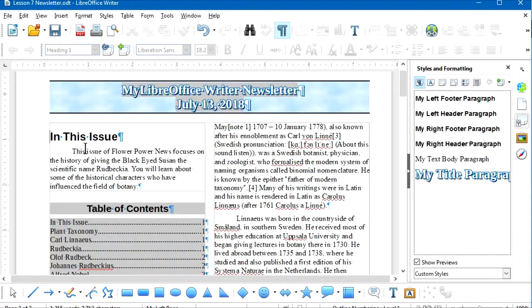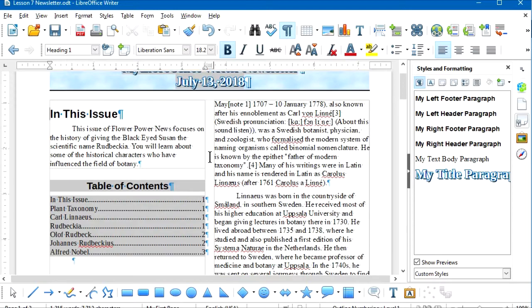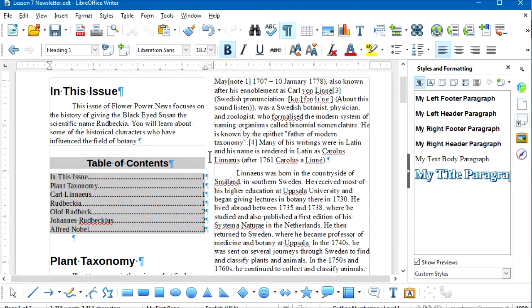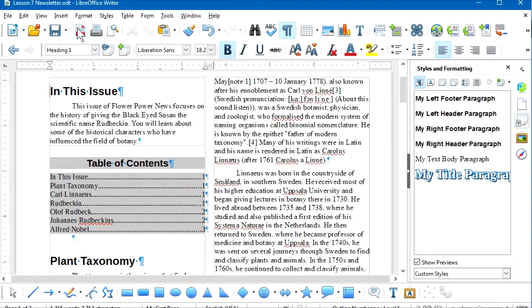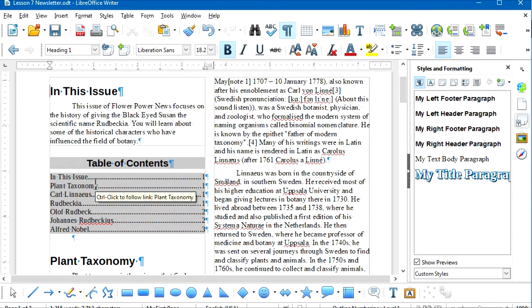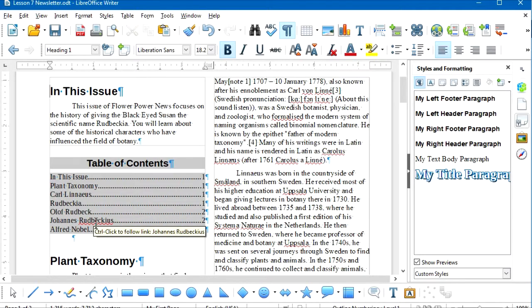If you create a PDF version of this document — you can do that by clicking the Export as PDF tool on the toolbar — you will have a similar one-click option that readers can use to jump to different Heading 1 paragraphs in your document.